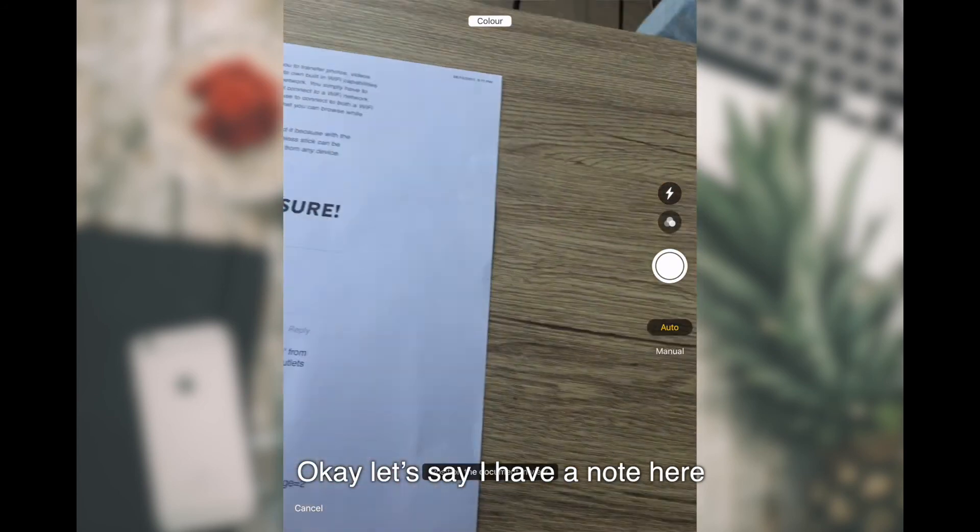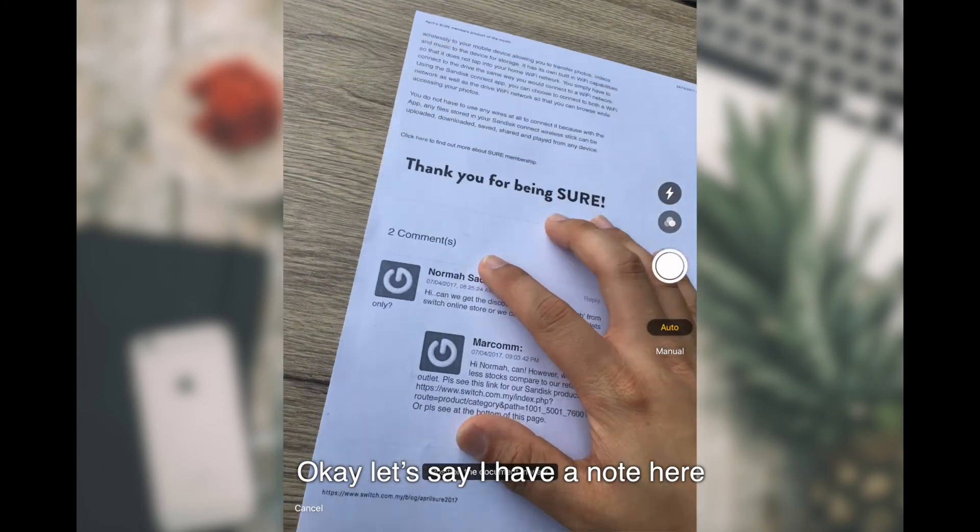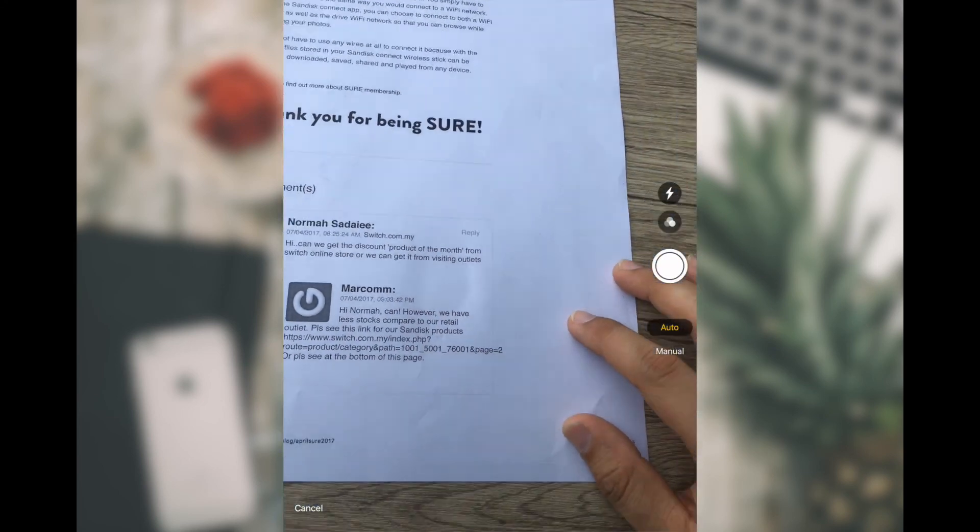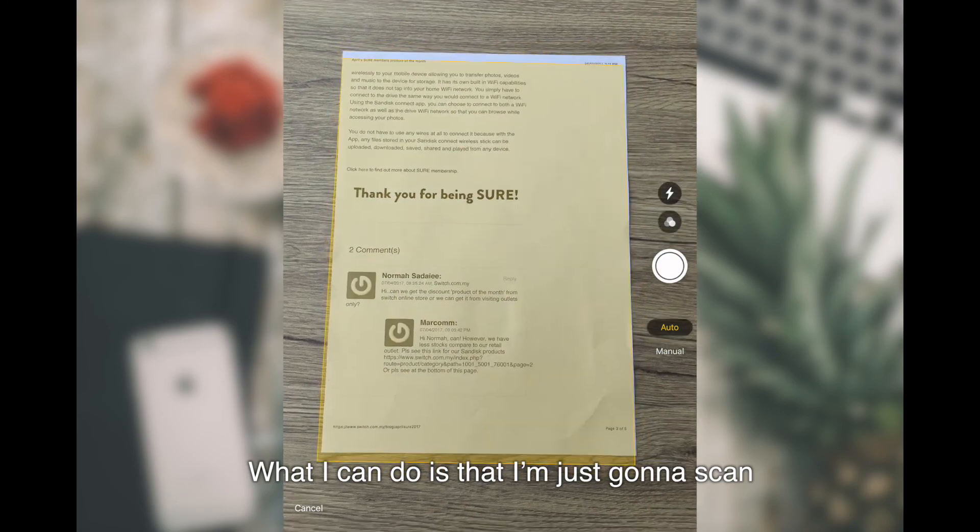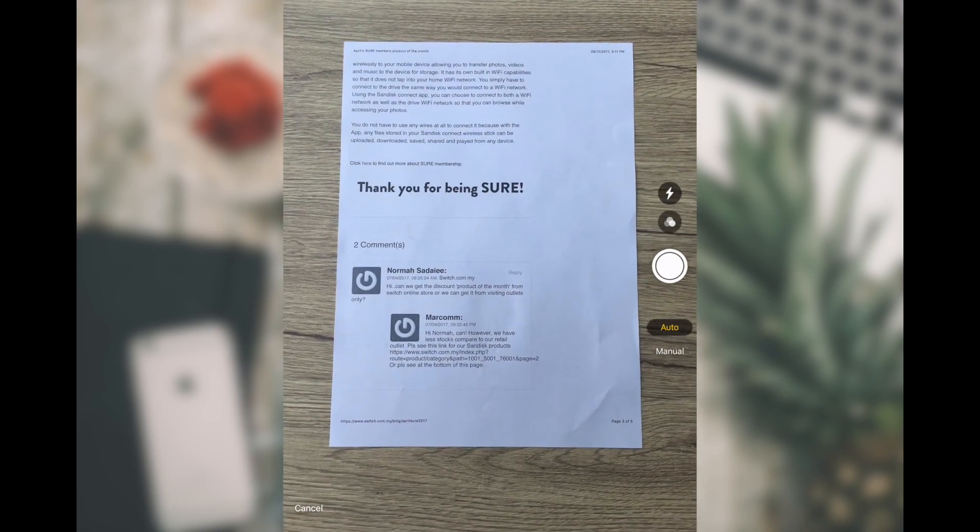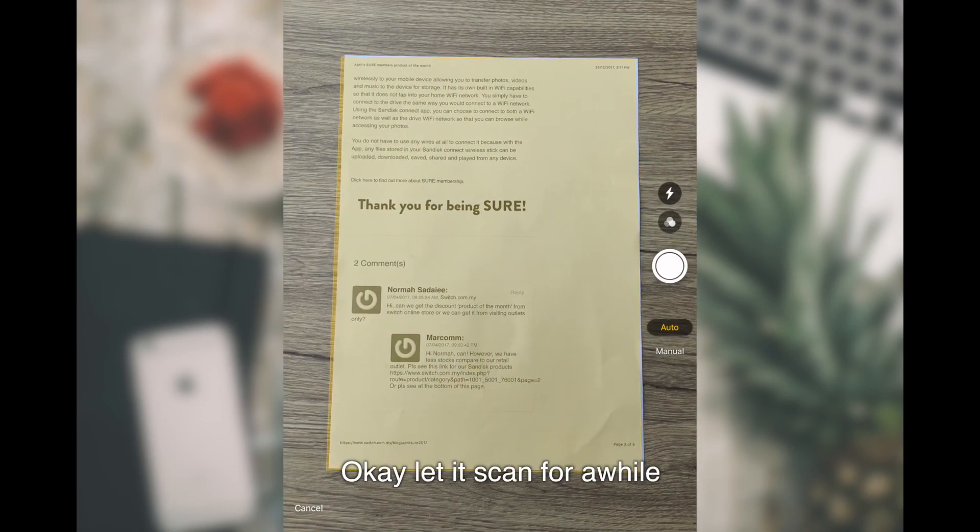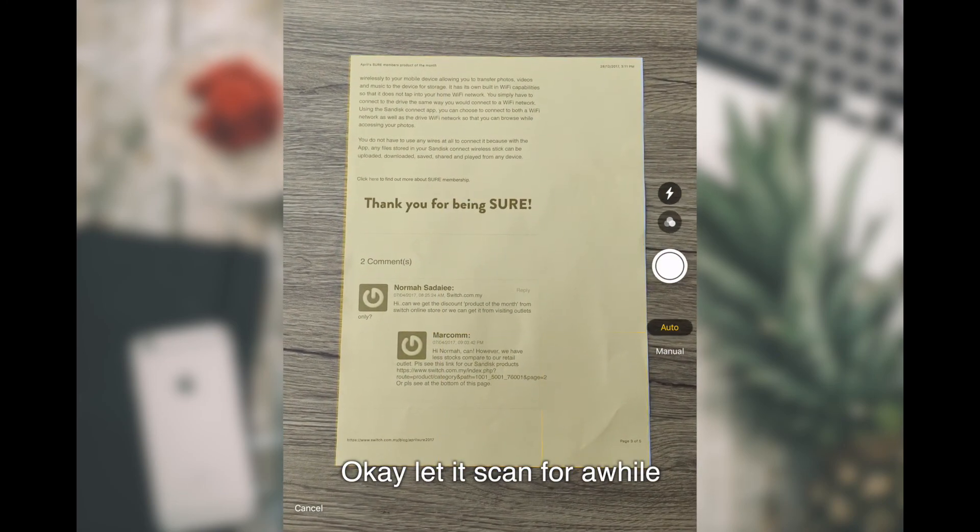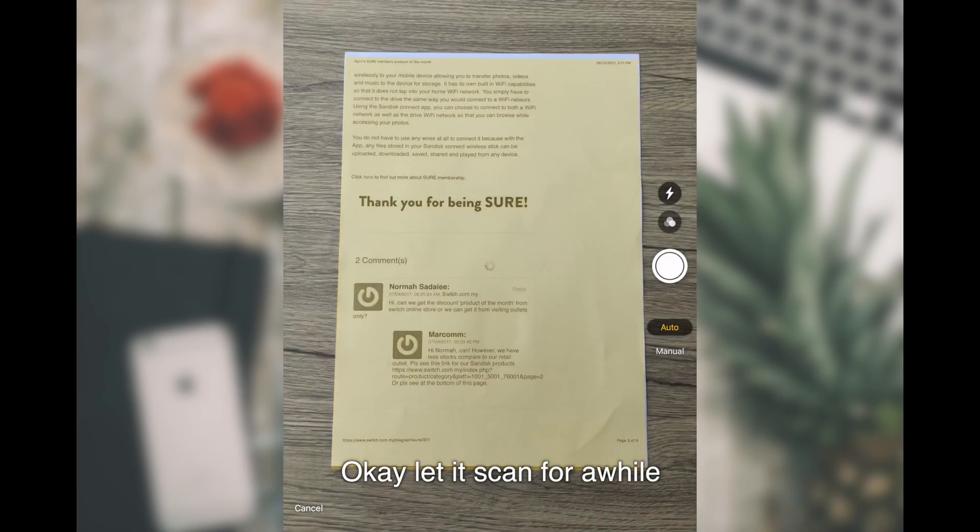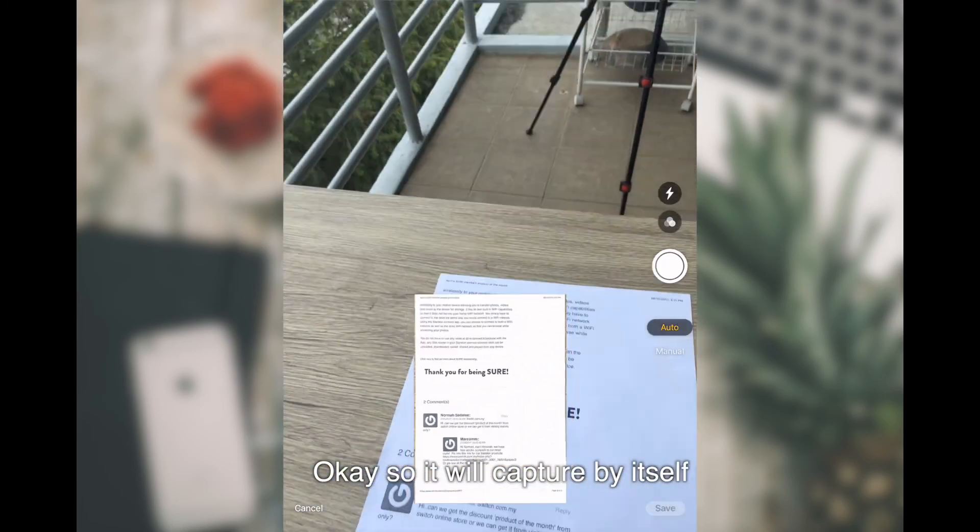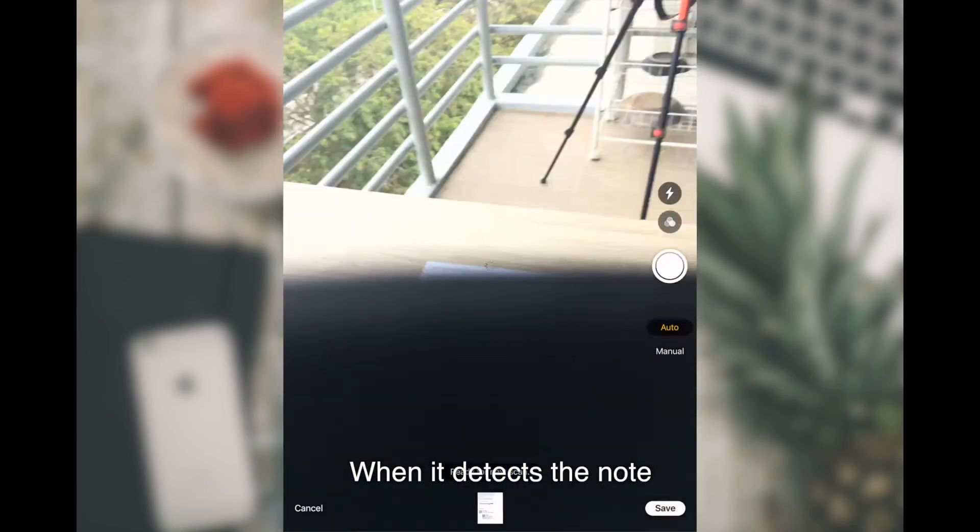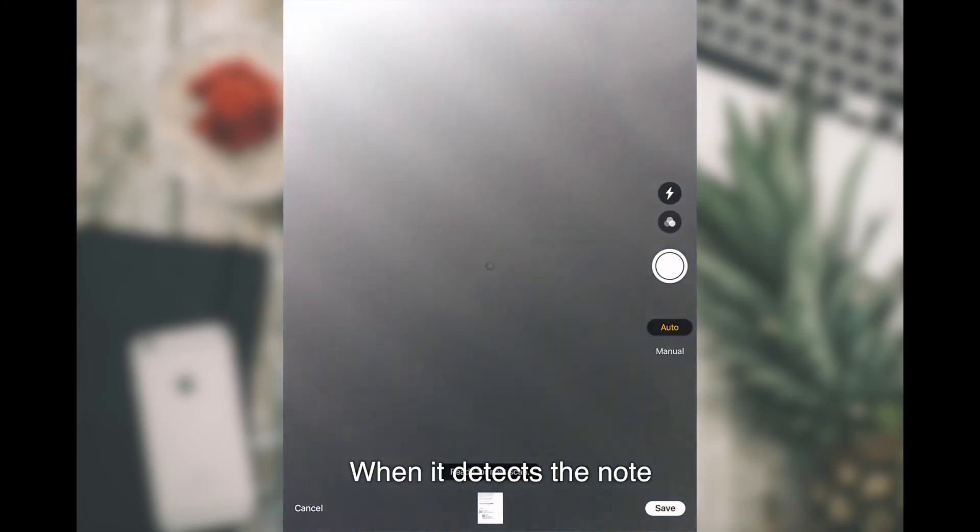Let's say I have a note here. What I can do is that I'm just going to scan. Let it scan for a while. It will capture by itself when it detects the notes.